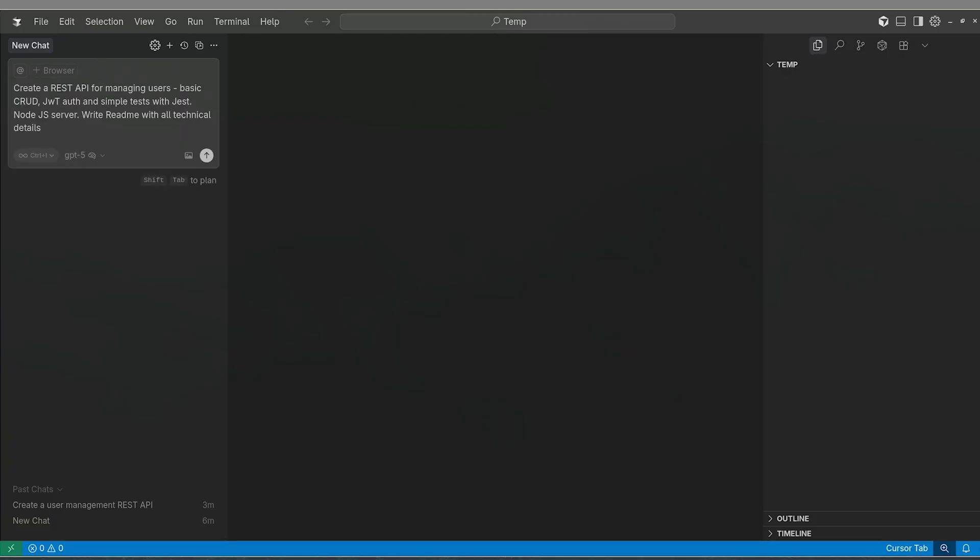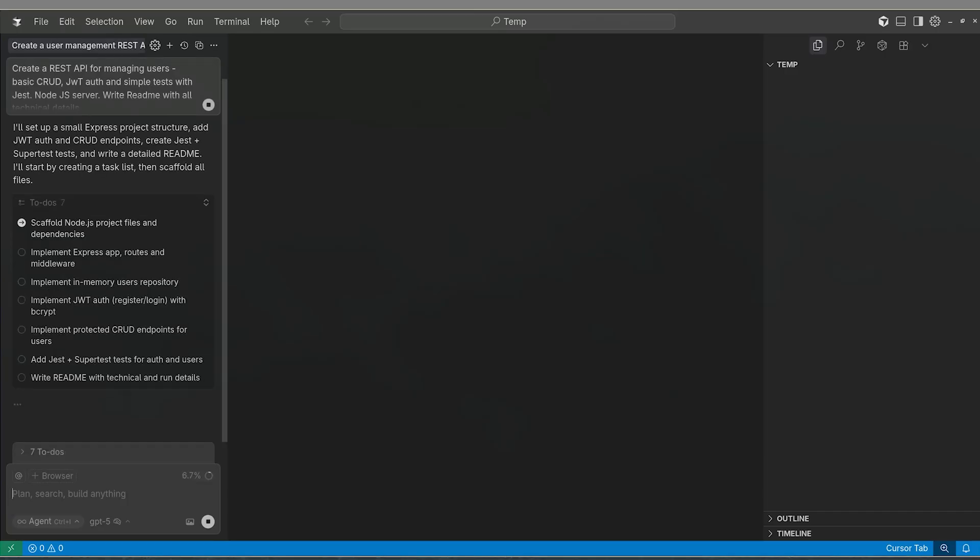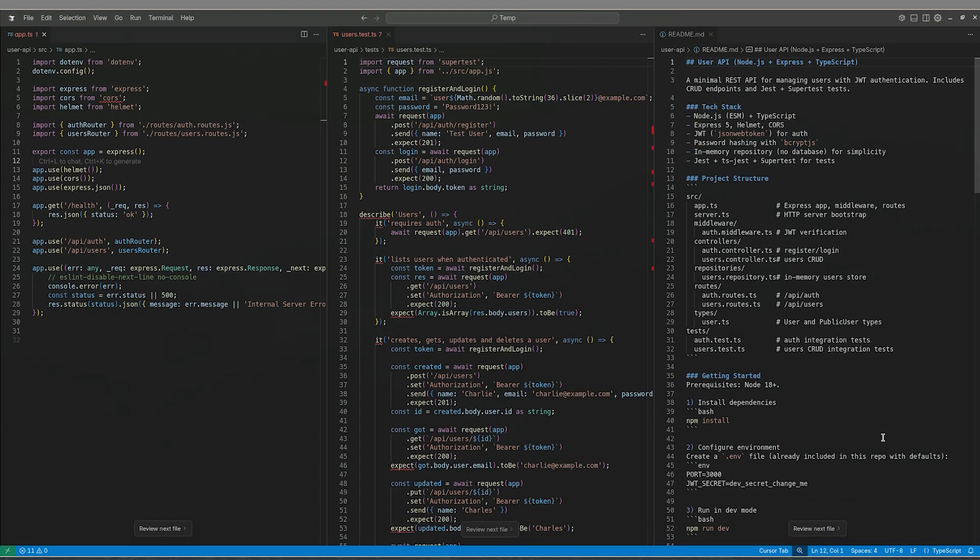Spinning up a REST API for a new feature? You tell GPT what you need, and in seconds, it writes the endpoints, the tests, and even the docs.